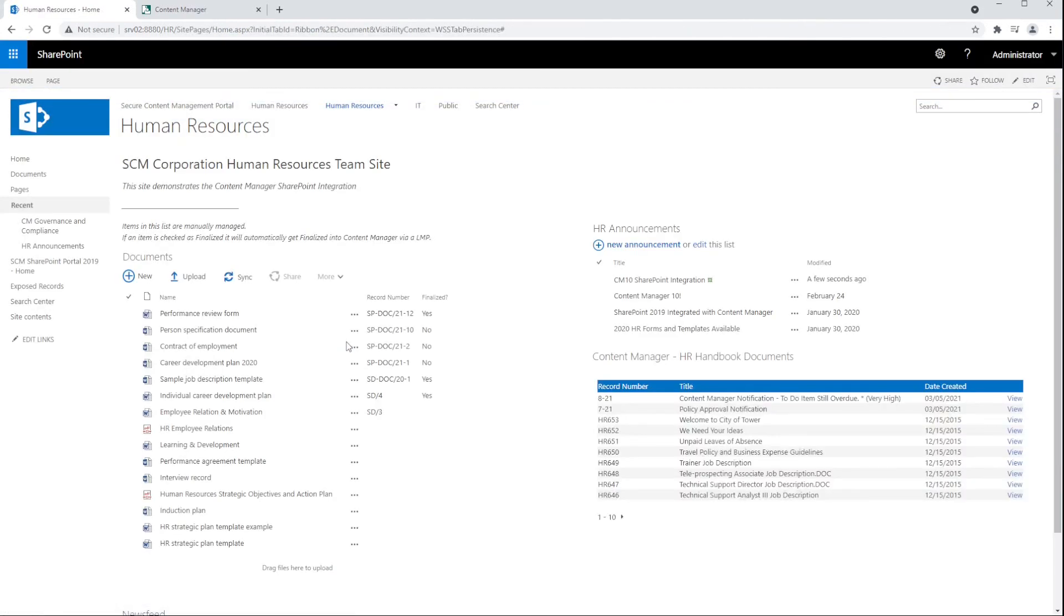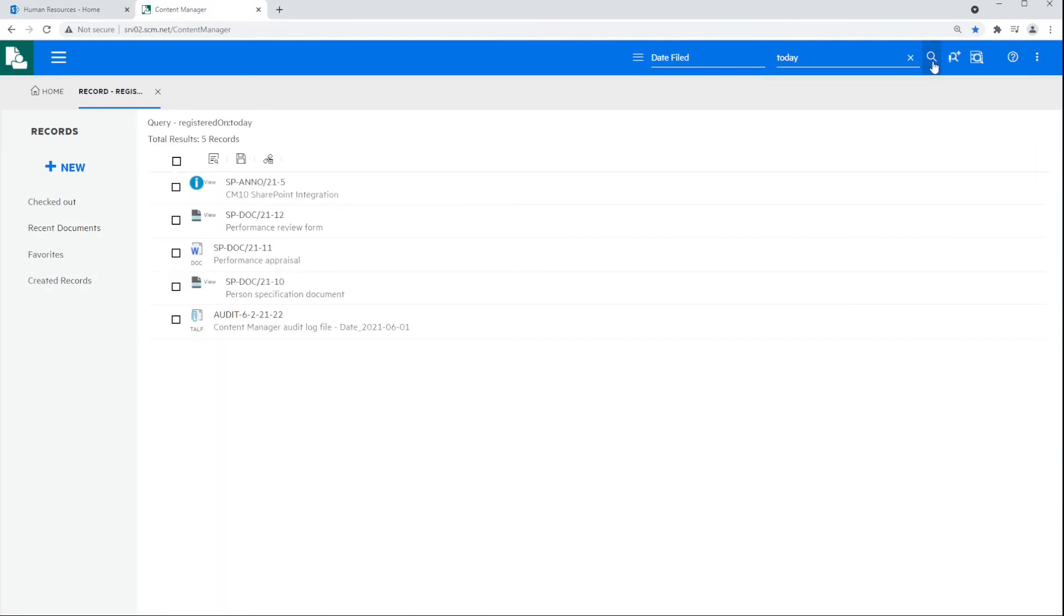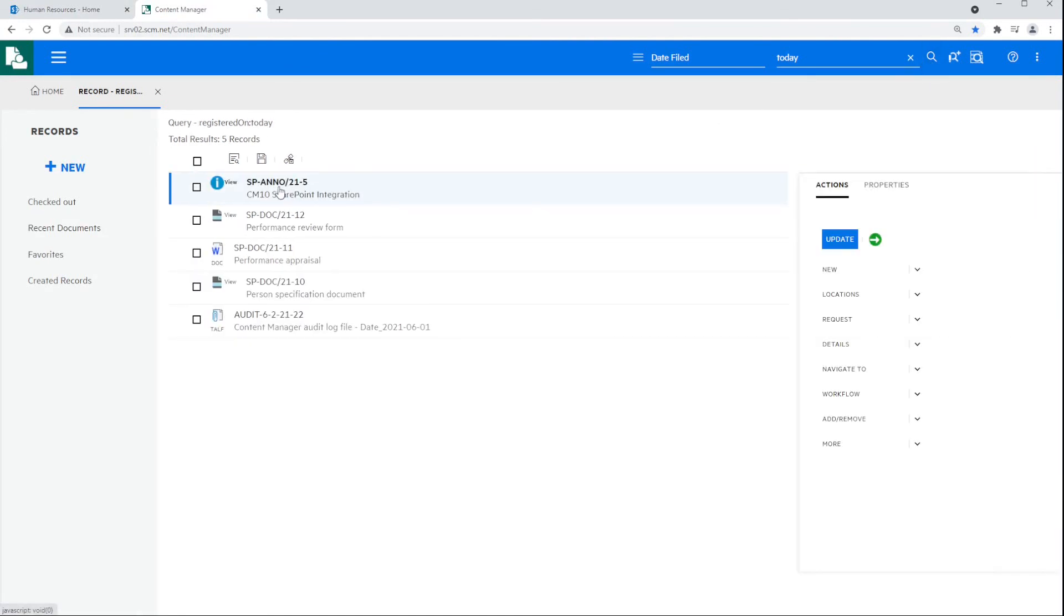Now let's go back over to Content Manager and refresh that search to see the announcement record established. And here you can see that new announcement record created within Content Manager.